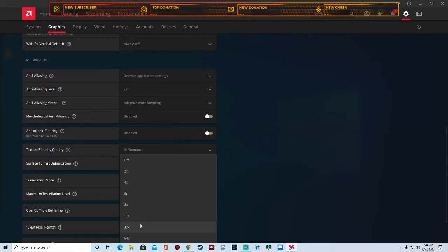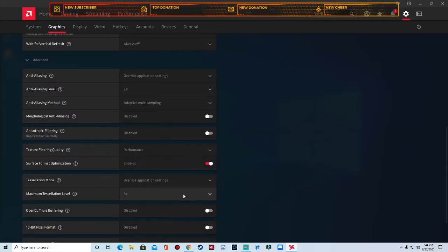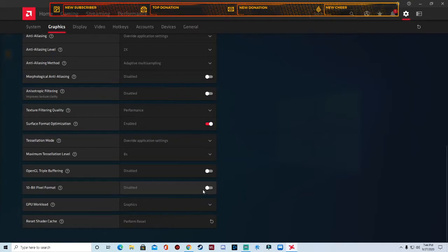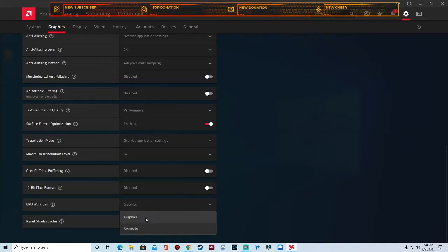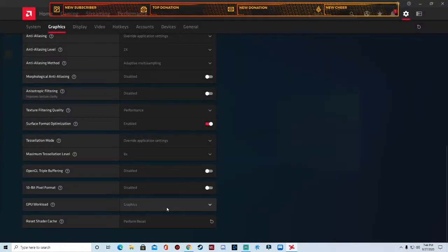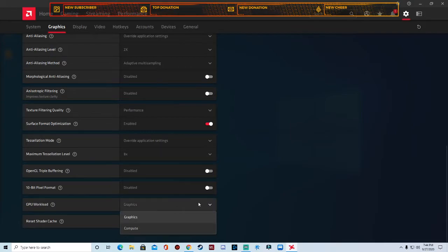OpenGL triple buffering, keep that disabled. 10-bit pixel format, keep that disabled. GPU workload, you want that on graphics. You don't want that on your CPU.